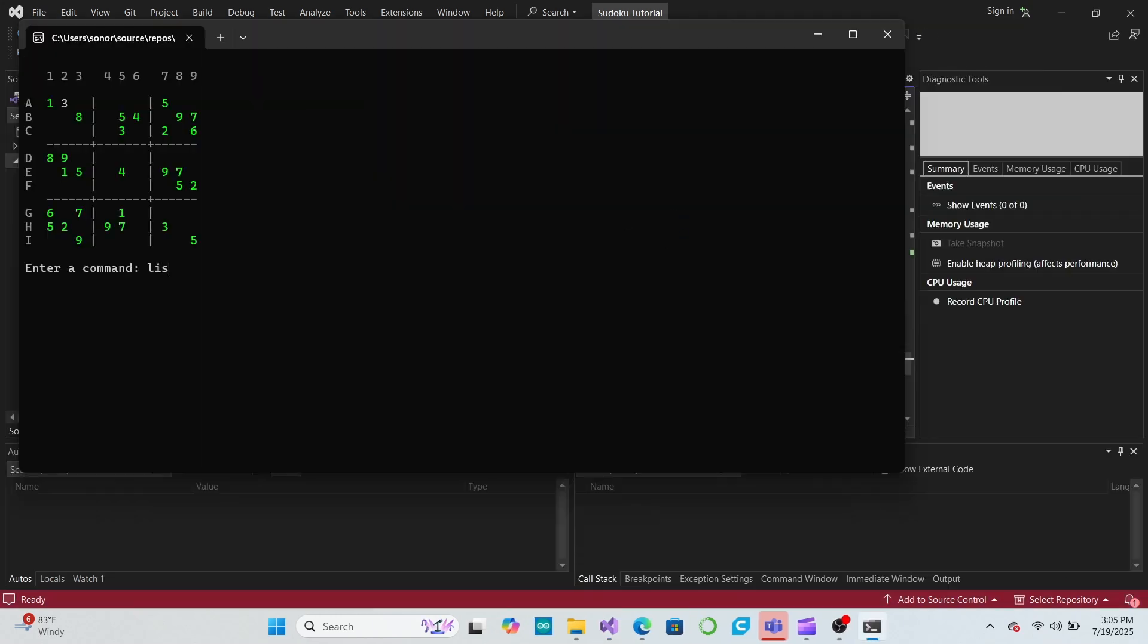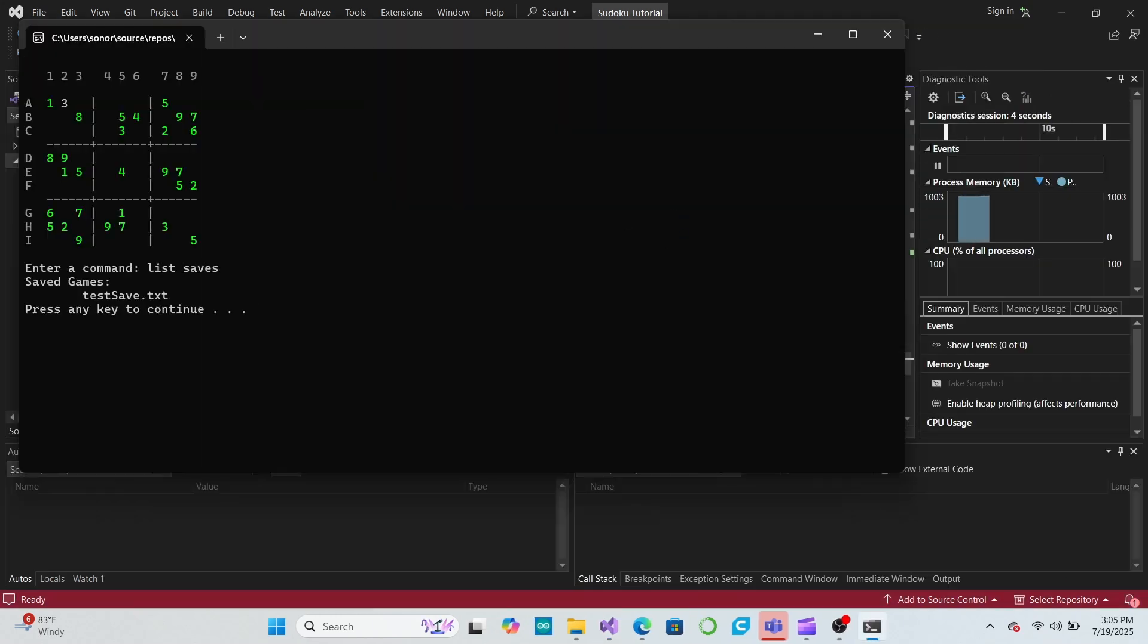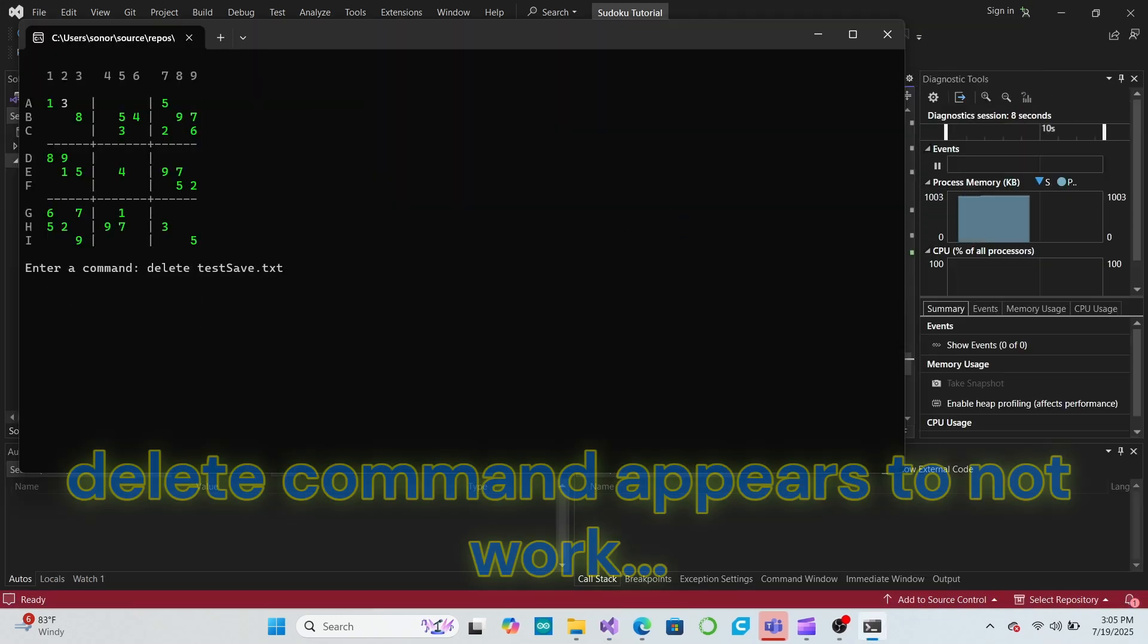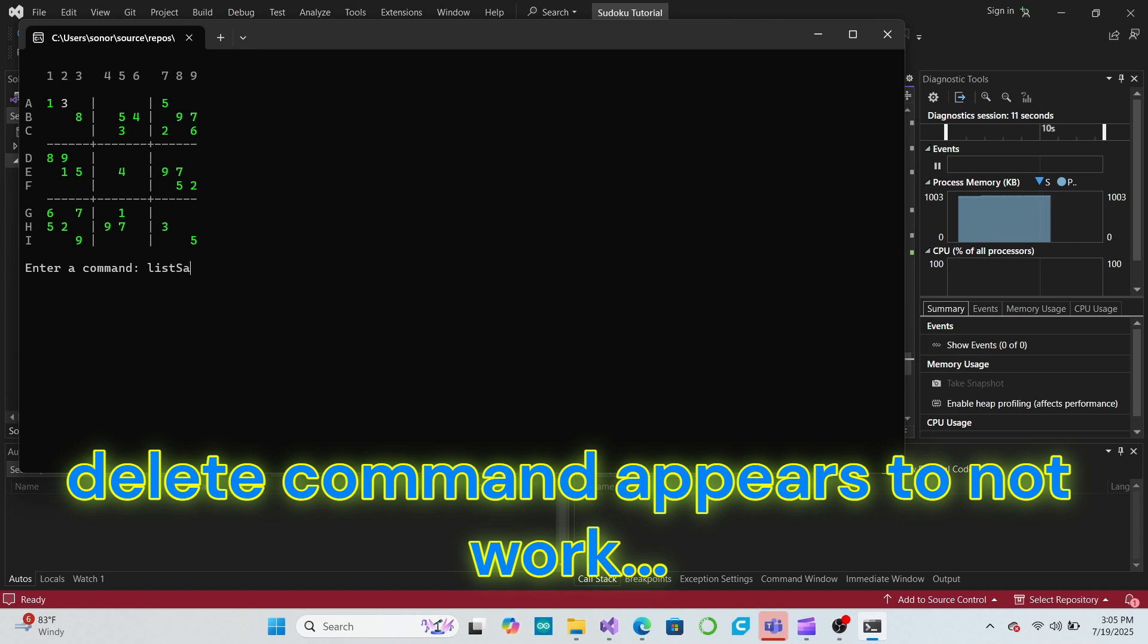If we now launch the game again and delete our old save file, it should also get deleted from our computer's file folder.